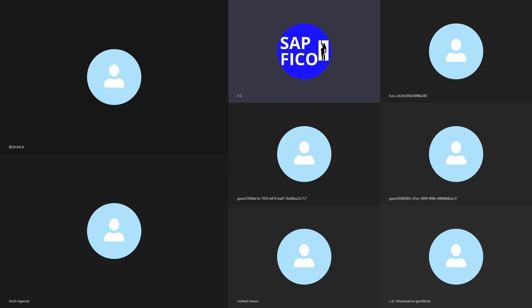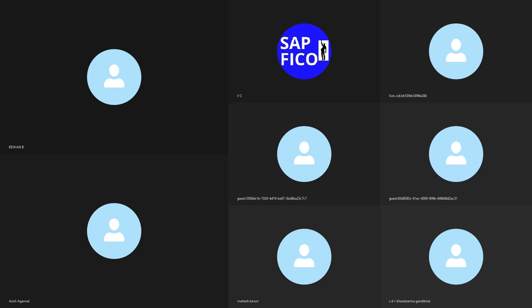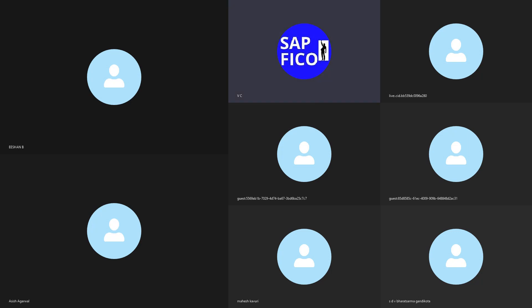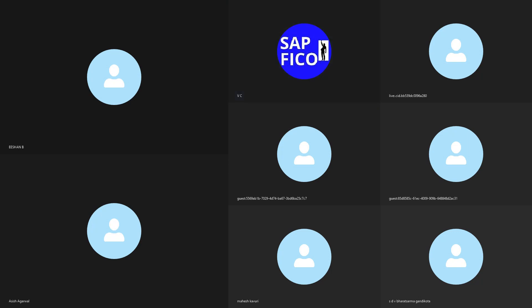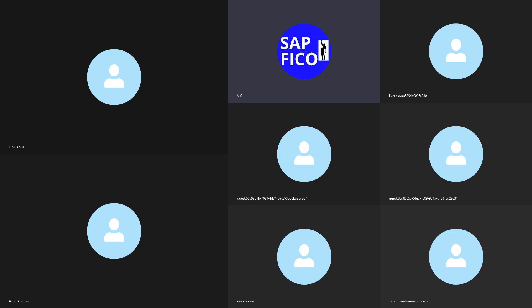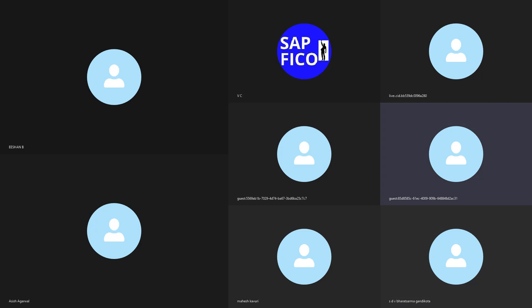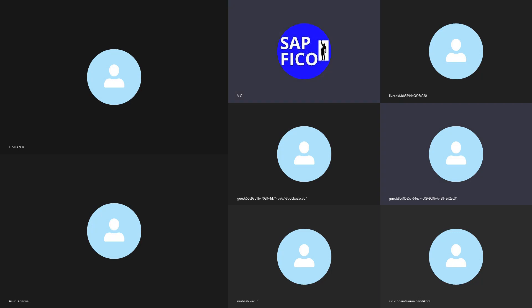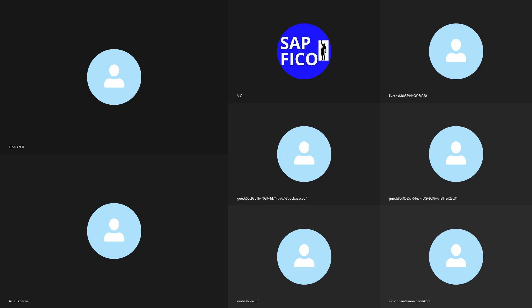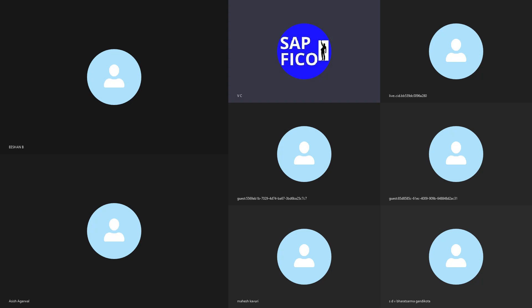The next one is Sridhar. Sridhar, are you there? Sridhar is not there. Okay, all of you — I will stop this recording. You can download it and make notes on SAP FICO enterprise structure interview point of view questions in your file. Please save it.